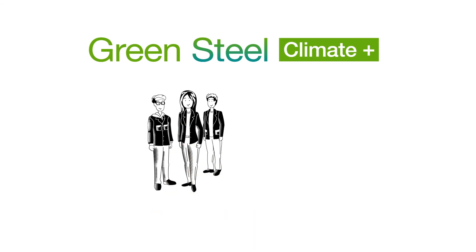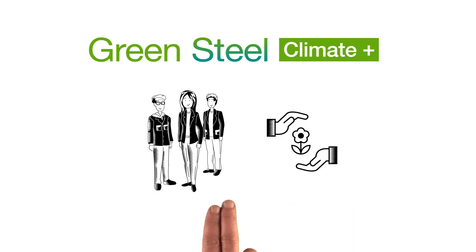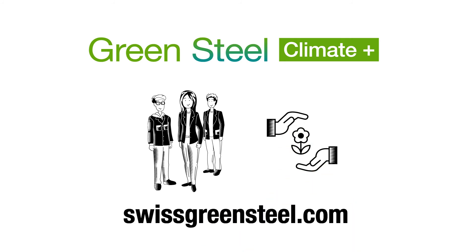With Green Steel Climate Plus, Swiss Steel Group is helping customers today to meet the requirements of tomorrow. SwissGreenSteel.com